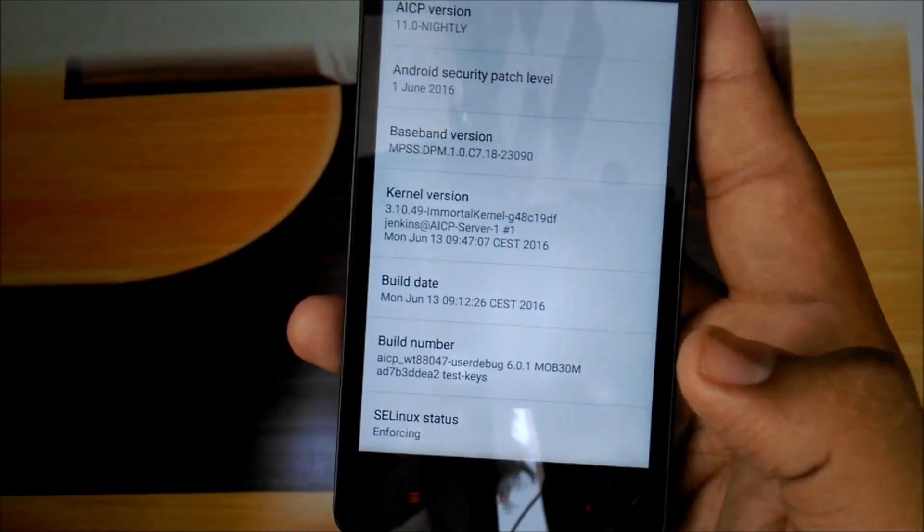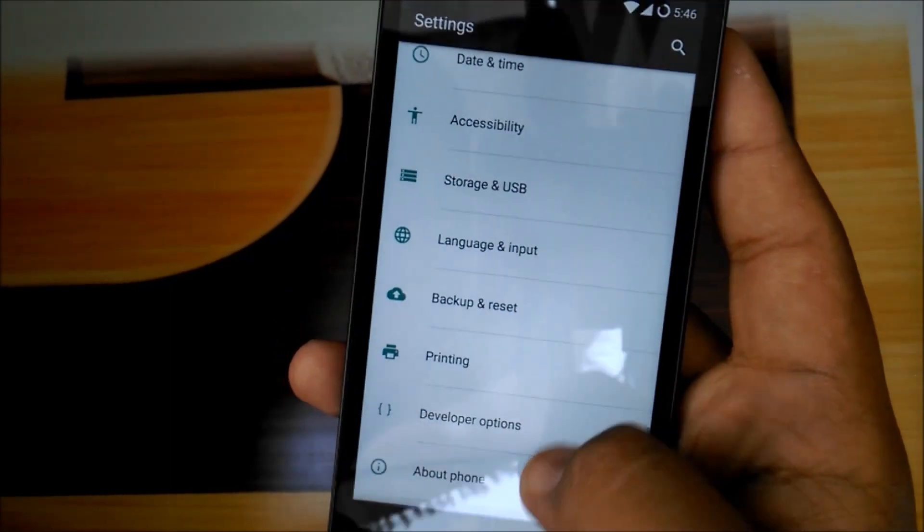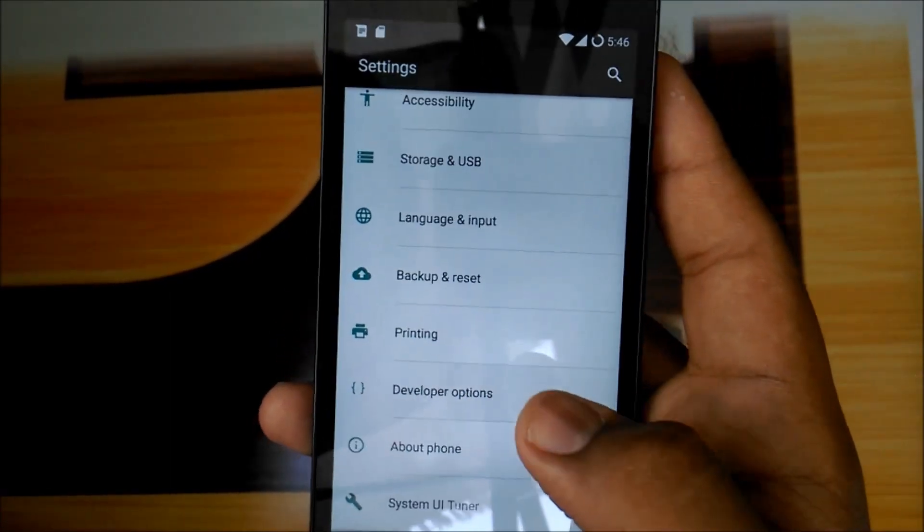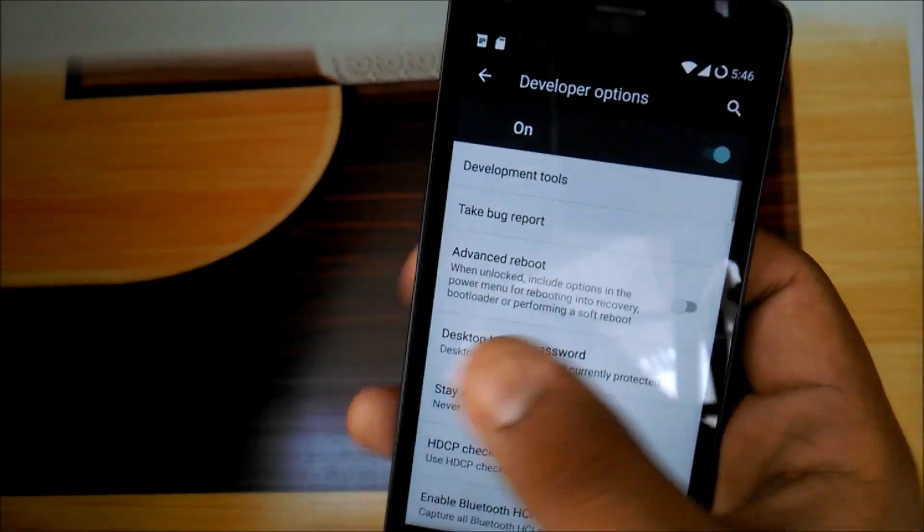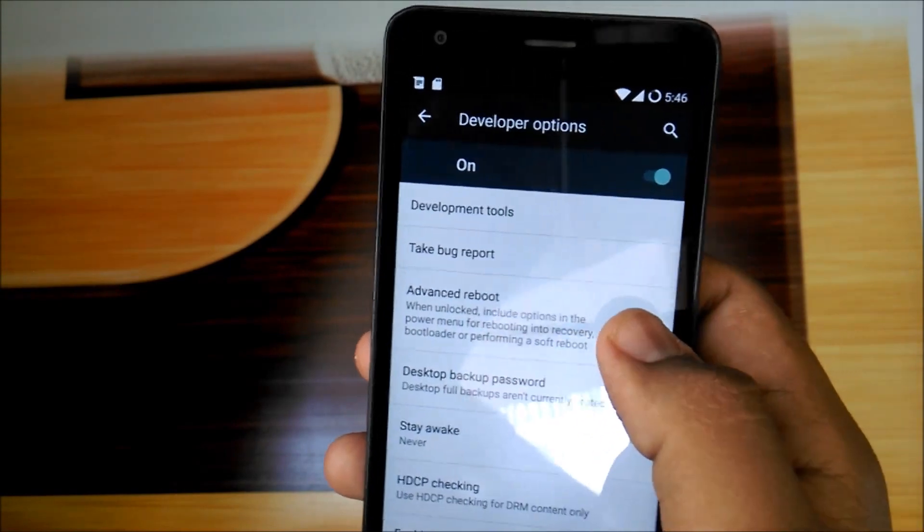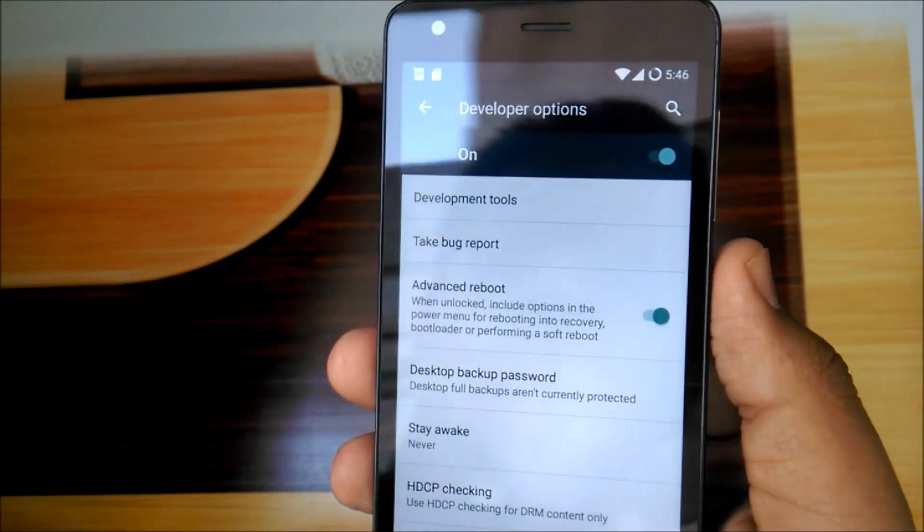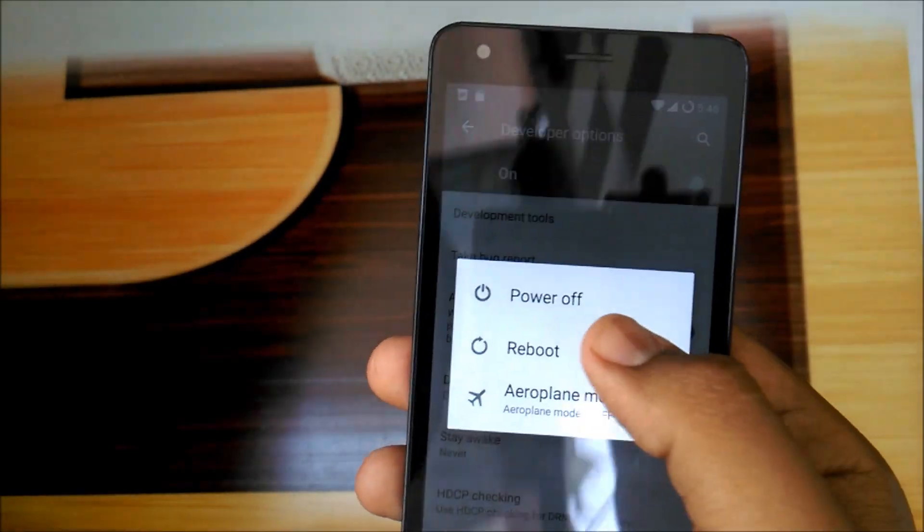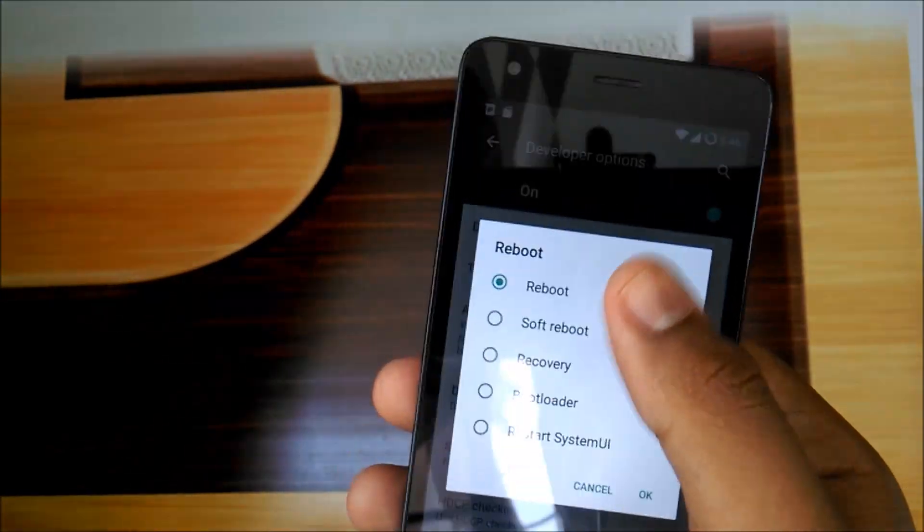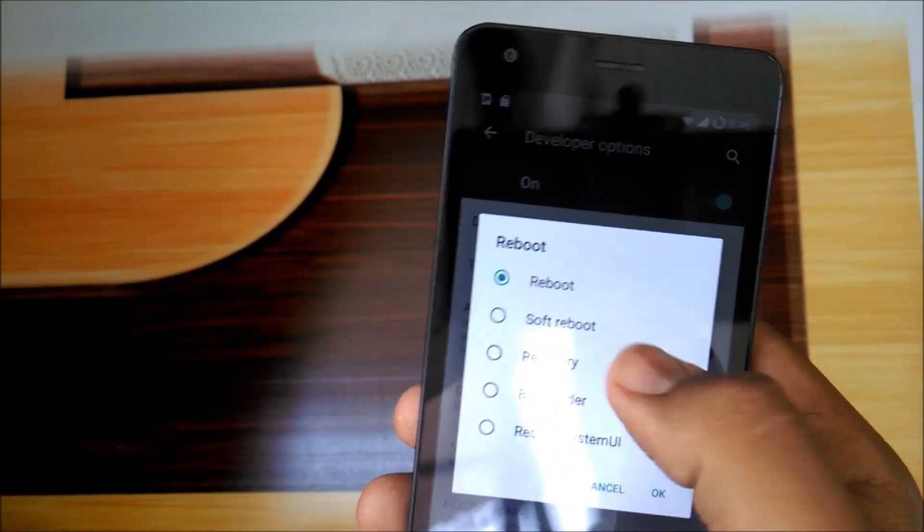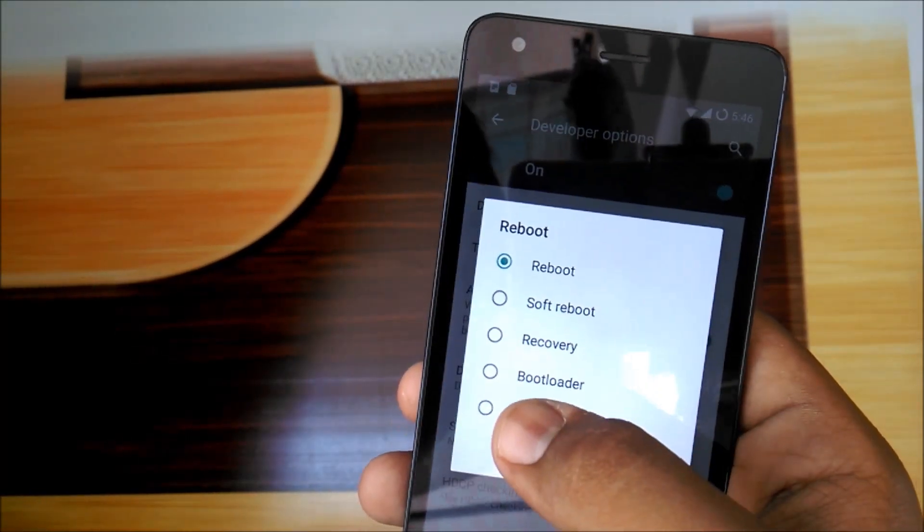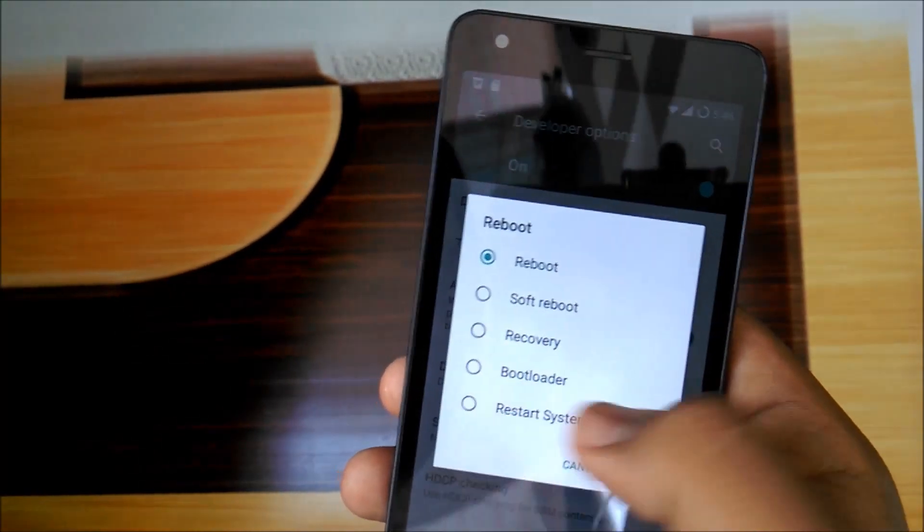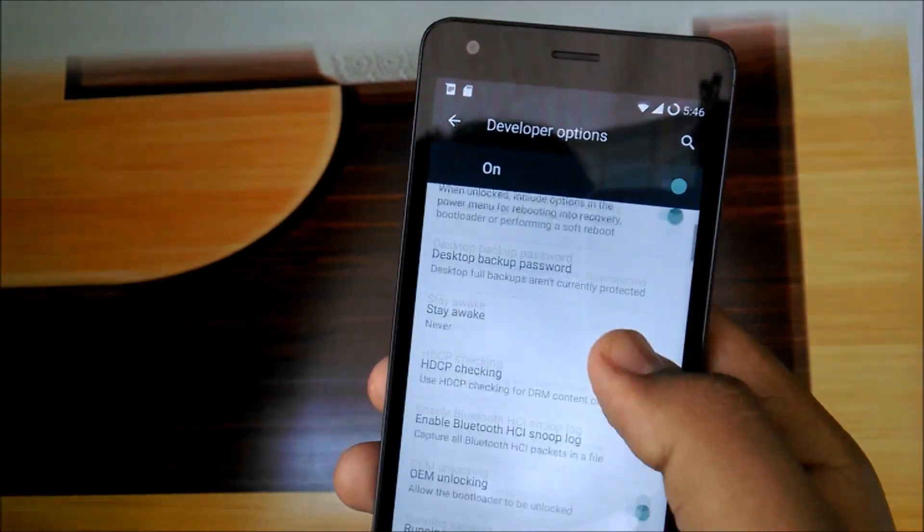It is nice. You can see it shows a nice notification. Let's enable the advanced reboot option. You can press reboot and it shows too many reboot options: reboot, recovery, bootloader, restart.